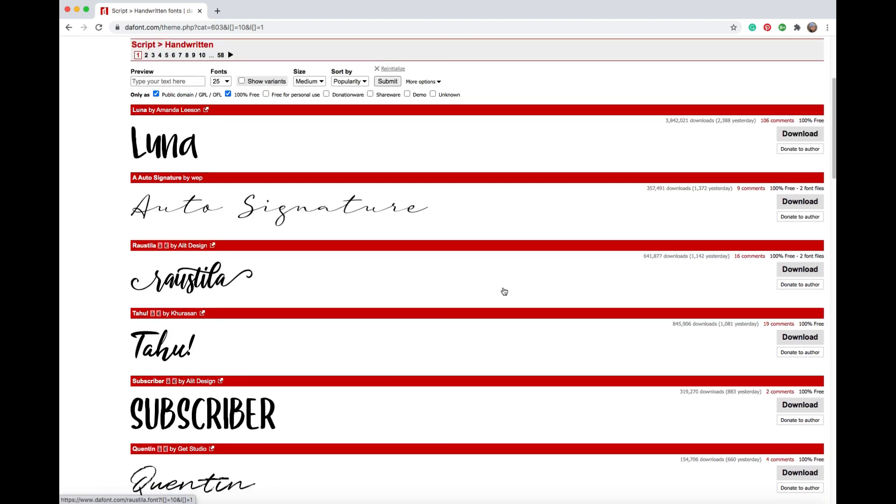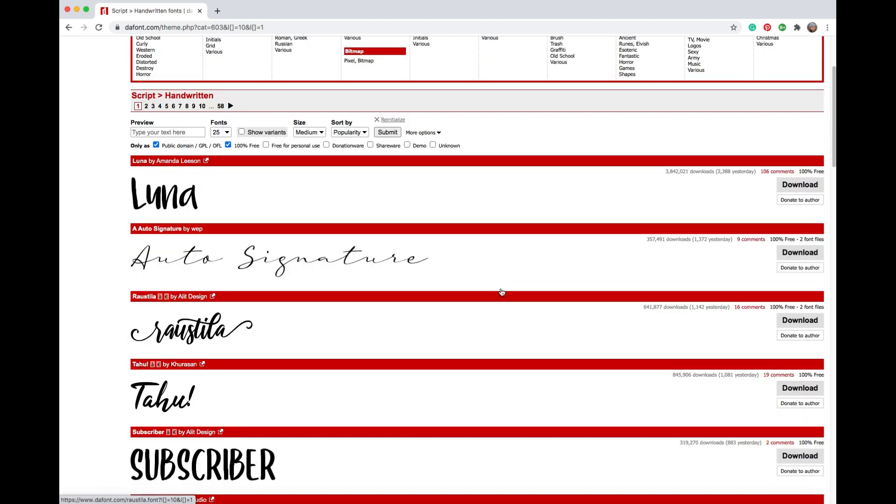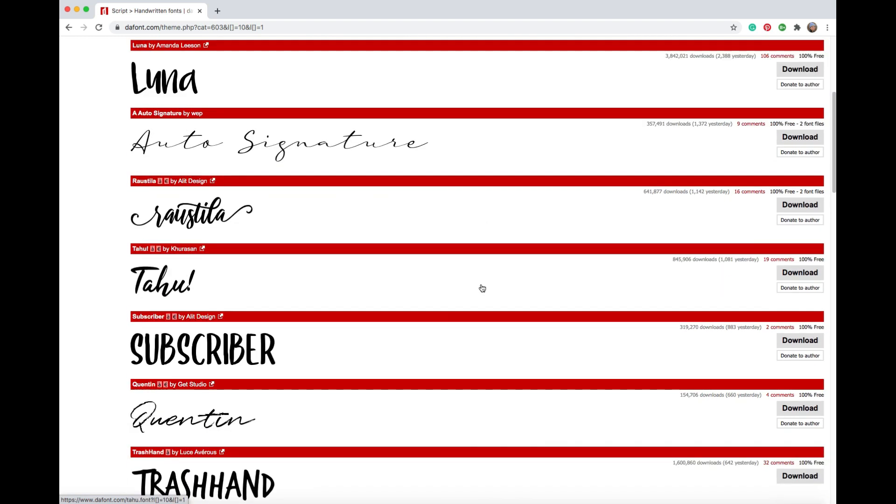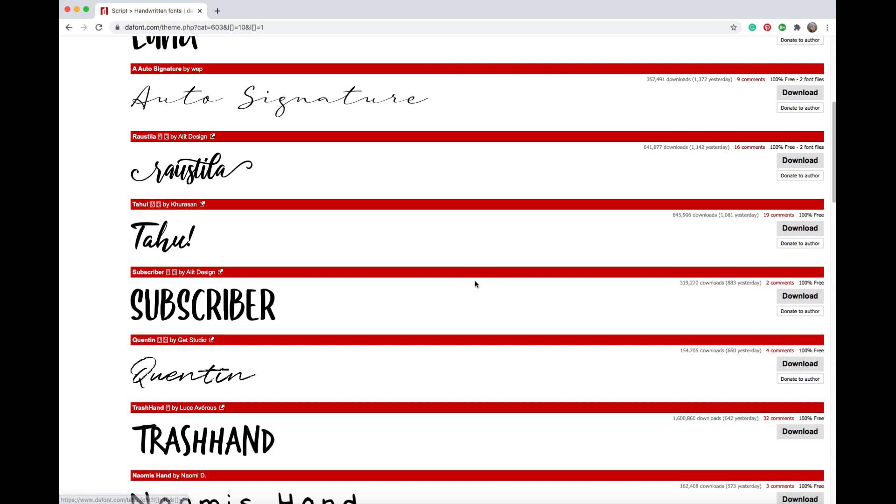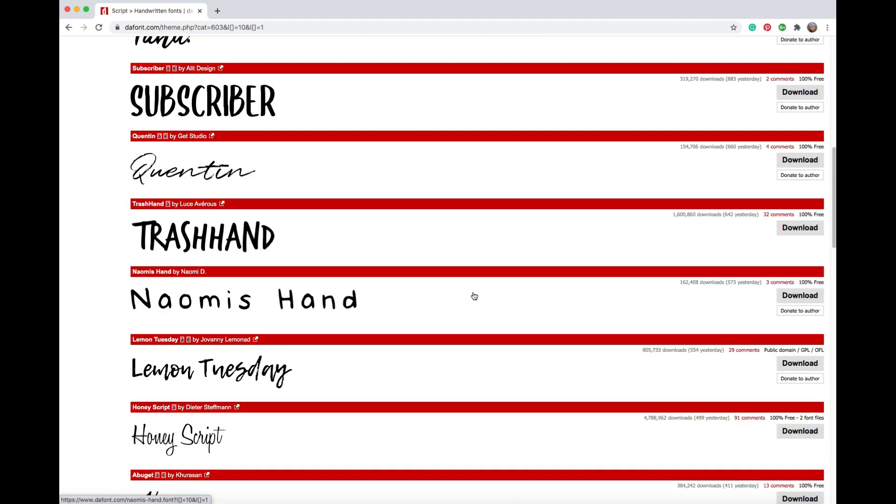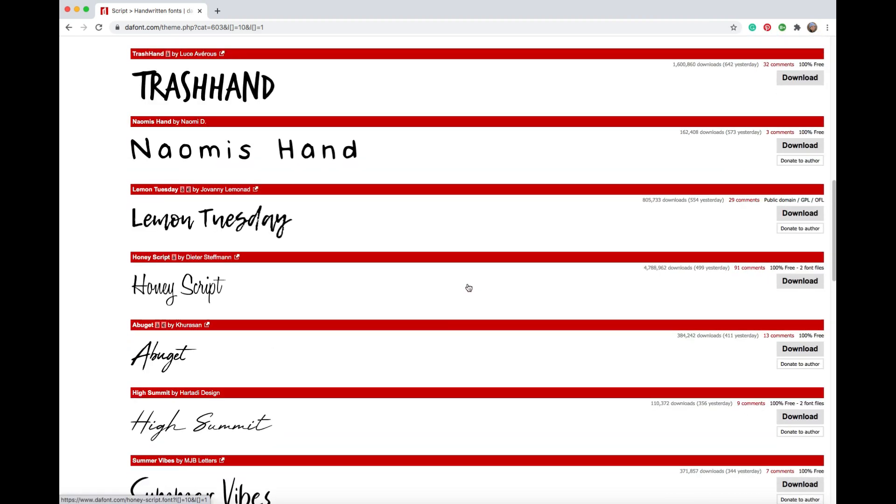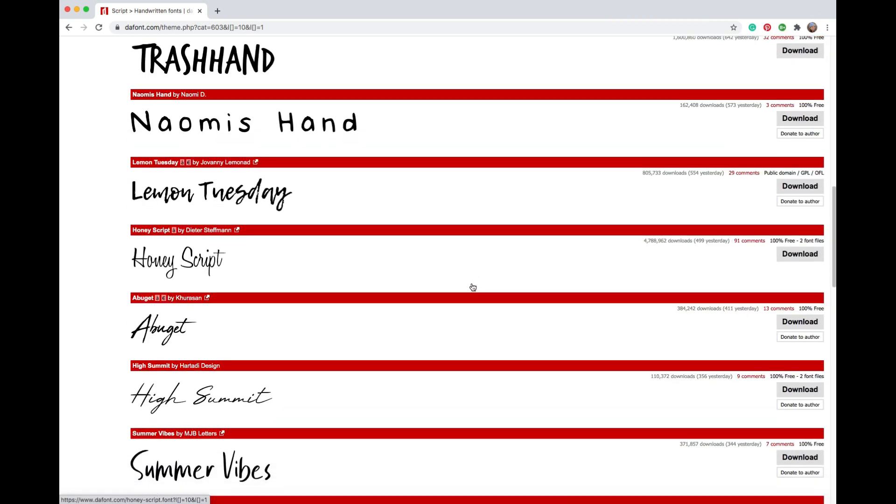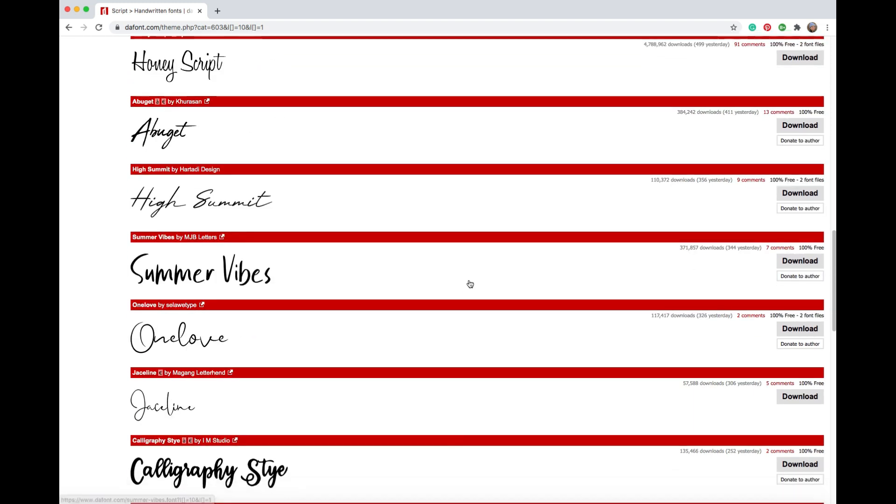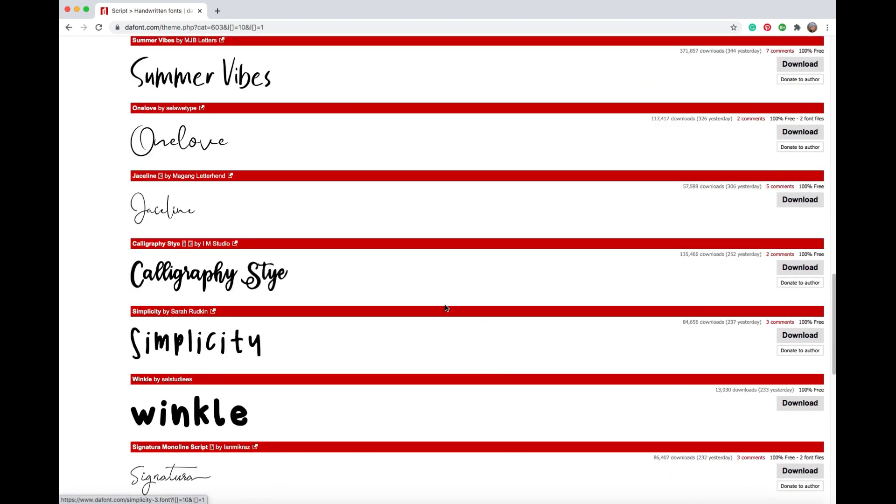If you're using this for commercial use, it's different than if you're using for personal use. Most of these fonts that you're going to find here are free for personal use as well. And you can just kind of scroll through until you find something that really appeals to you that you think is really cute. And let's see if there's something we want to download.